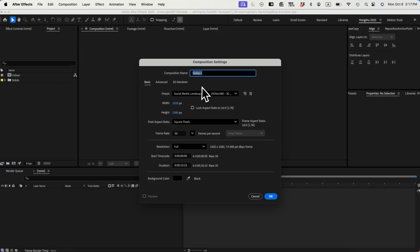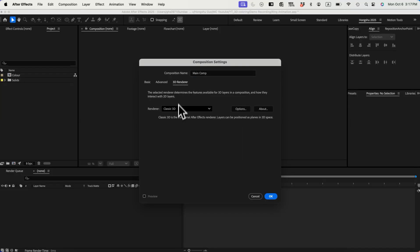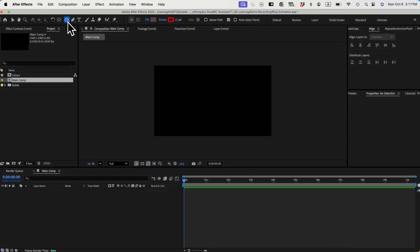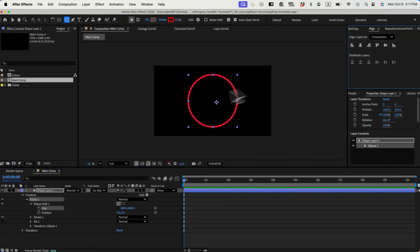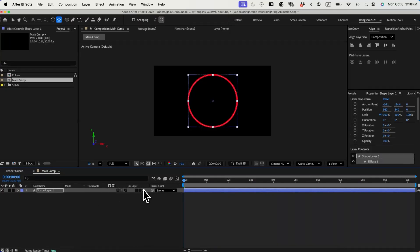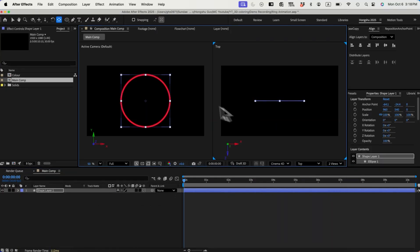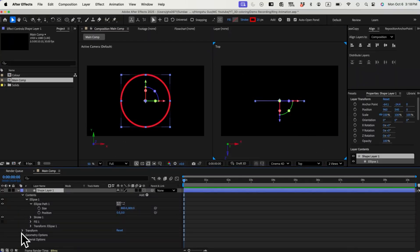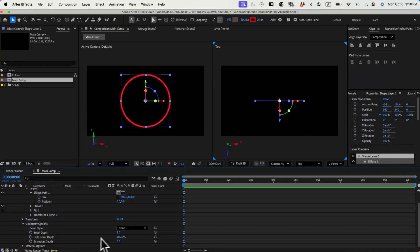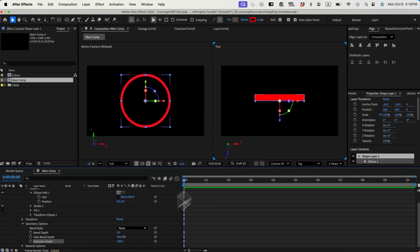First, let's create the 3D rings in RGB color. Let's create a composition, change the 3D render to Cinema 4D, draw an ellipse using the ellipse tool, change the size to 800 by 800, and make it into the center of the composition. Now we can change the layer to 3D. Let's go to two views — the left will be the active camera view and the right will be the top view. Let's go down to the geometry options, change the resolution to 100, and you can see there's a thickness added to the ring.